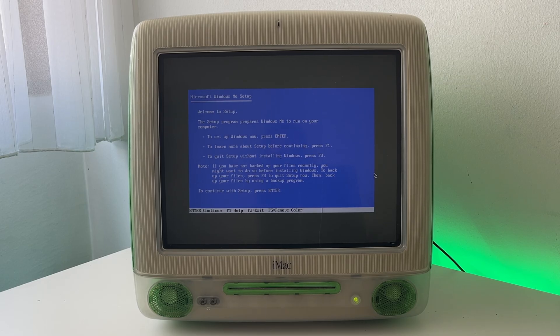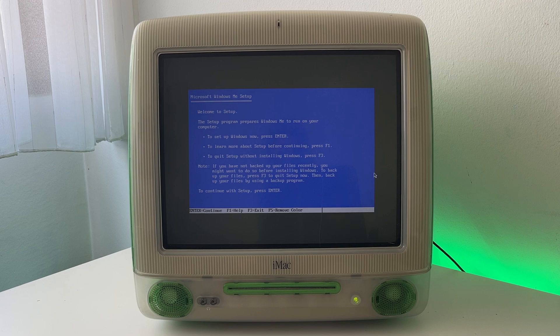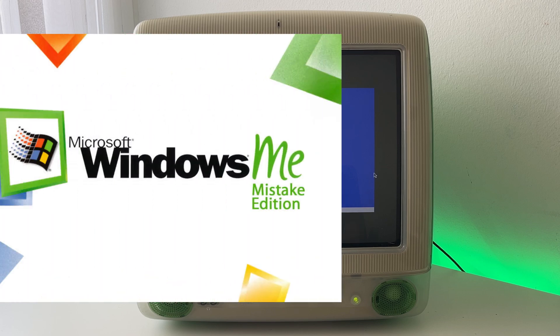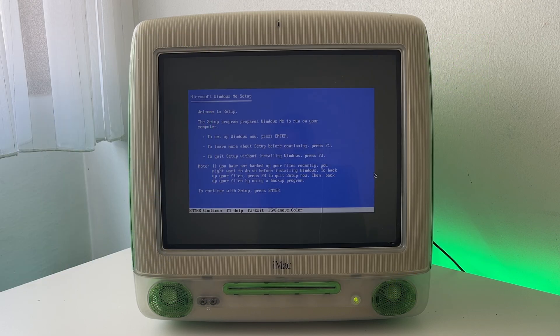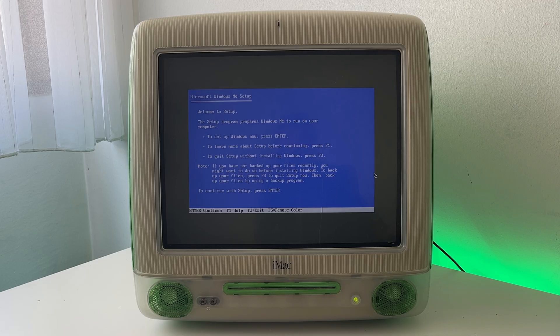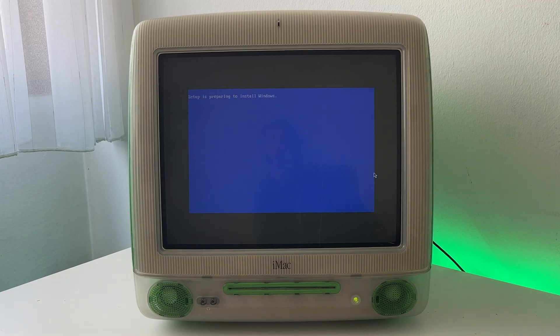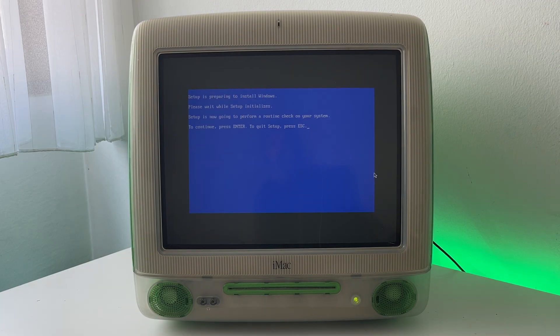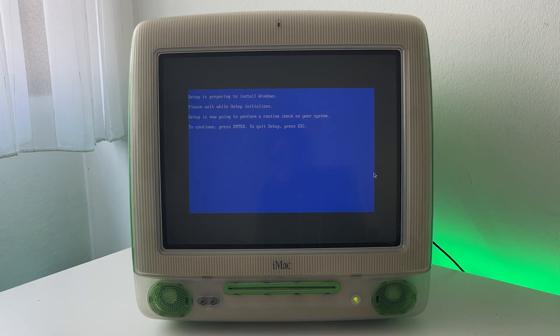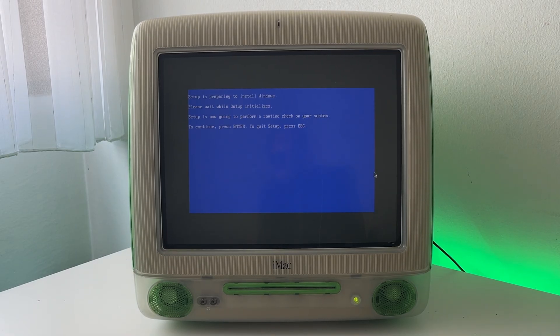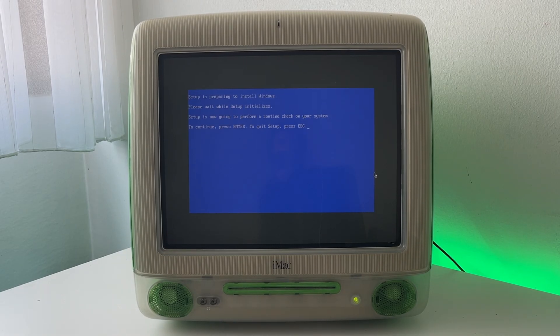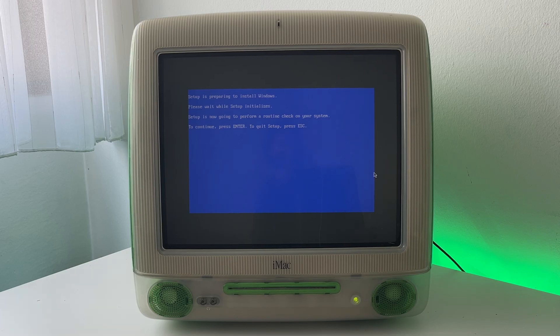Nice there we go. And here we are in the Windows ME setup. And I already feel uneasy. I can't believe I'm actually going to install this. A lot of you guys got really mad that I put the Windows mistake edition image in that other video. I just thought it was really funny but yeah.